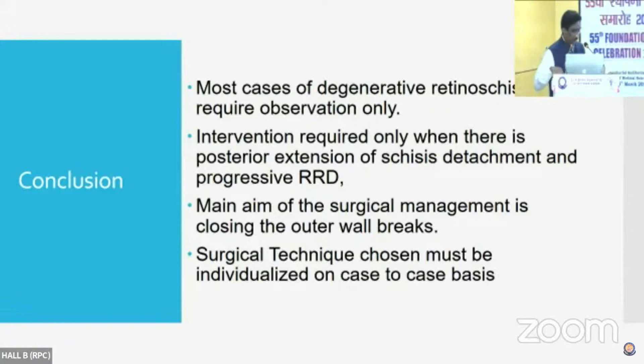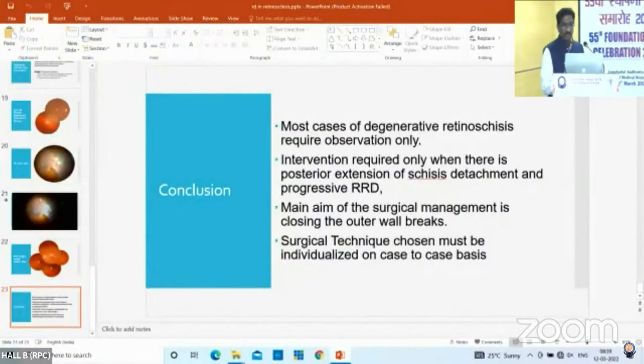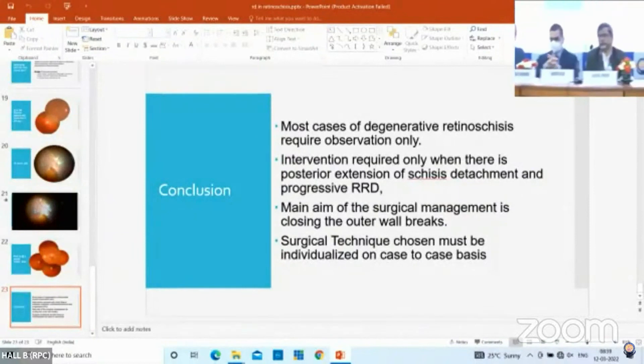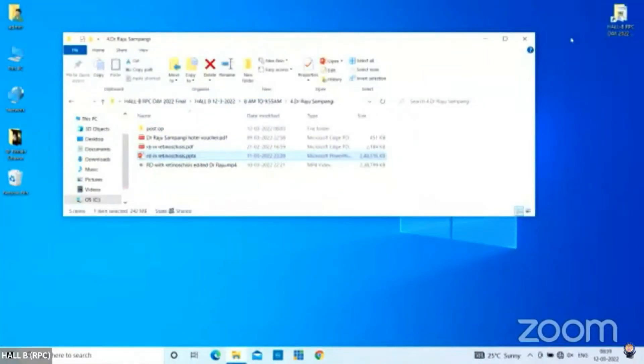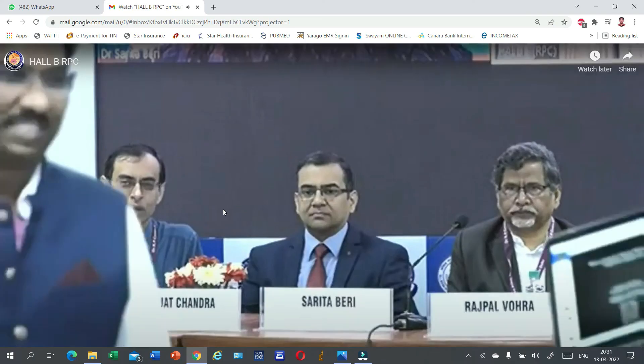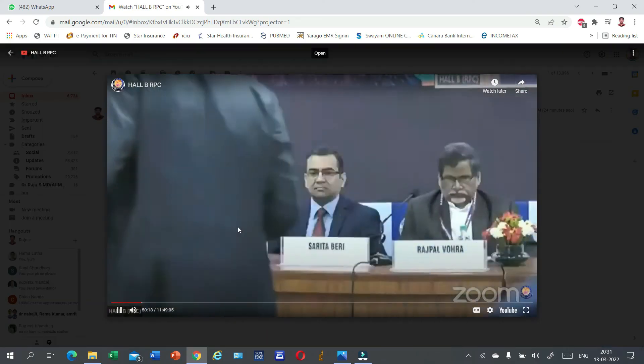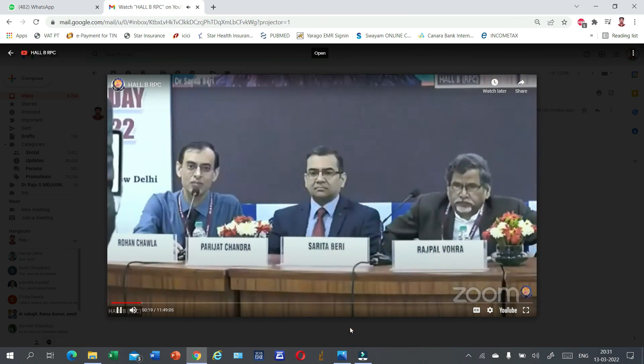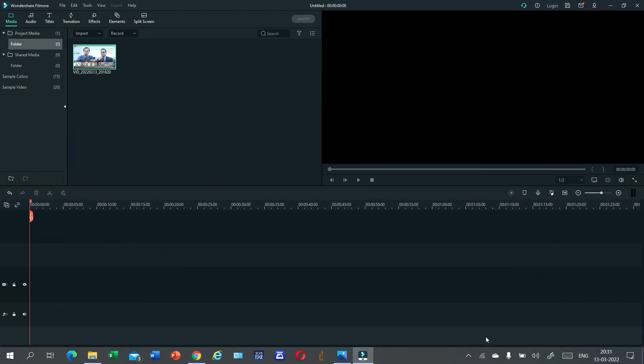Thank you very much. Dr. Raju has been a pioneer in developing techniques for posterior segment video recording that are low cost, and you could see from his recording — it's a wonderful recording. Thank you, Dr. Raju. Now I would call upon Dr. Vishal for the next talk. Dr. Vishal is also an alumnus from our center and has been presenting wonderful surgical videos which have won awards internationally.